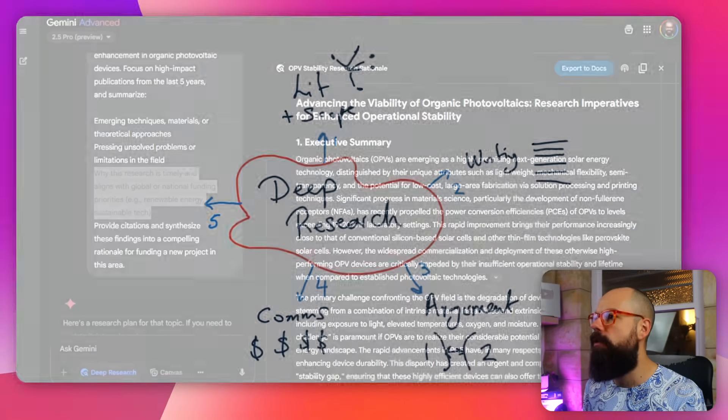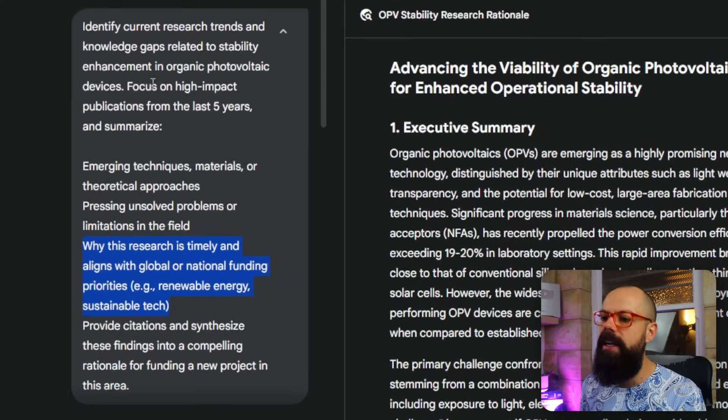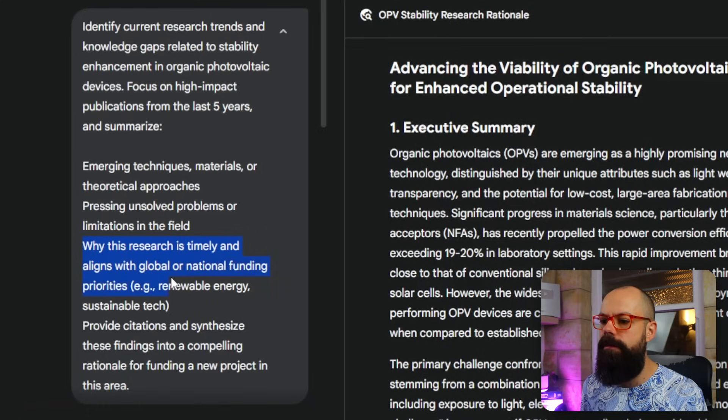We really want to use these tools for providing substance to what we're trying to sell to the world. Looking at a great prompt, the important bit is: 'Why this research is timely and aligns with global or national funding priorities.' That nuance was really difficult to get from other large language models, but now with deep research tools like Gemini AI, we can get that nuance front and center of any communication to get grant money.